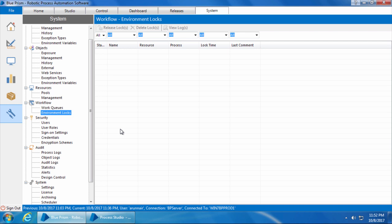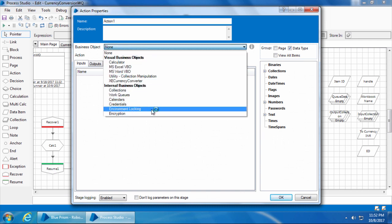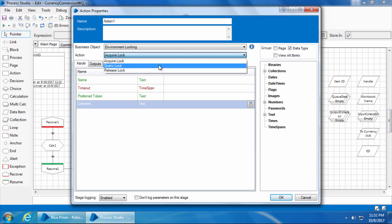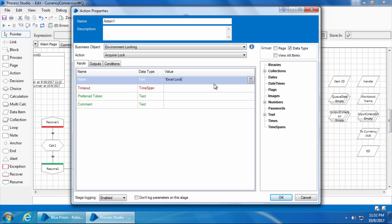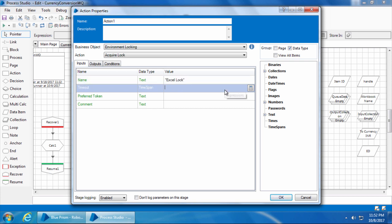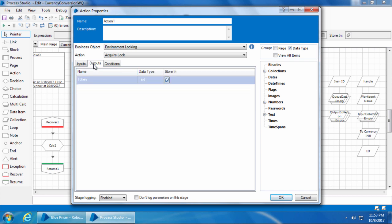It's just like a race — we tell all the bots to go and acquire the lock, but only one bot will finally acquire it. In the process studio, I'll drag and drop an action stage, double-click, and select the internal business object Environment Locking. We see three actions: Acquire Lock, Query Lock, and Release Lock. I'll select Acquire Lock, enter the lock name as "Excel Lock" — you can give any name you want — and set the timeout to one second. This is of data type Time Span, so you need to type the time in hh:mm:ss format, so for one second you type it as "00:00:01" within double quotes.